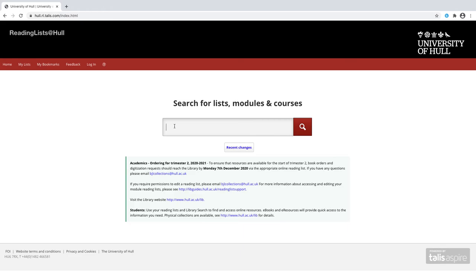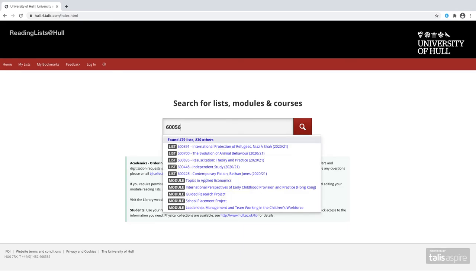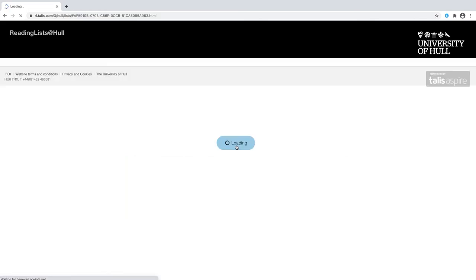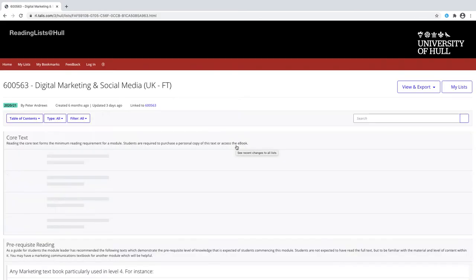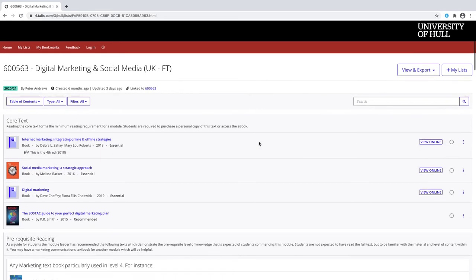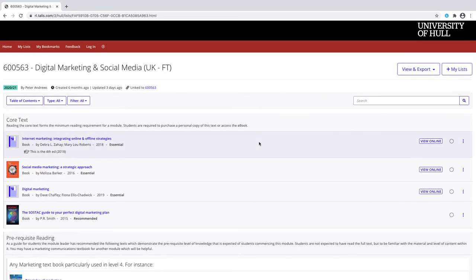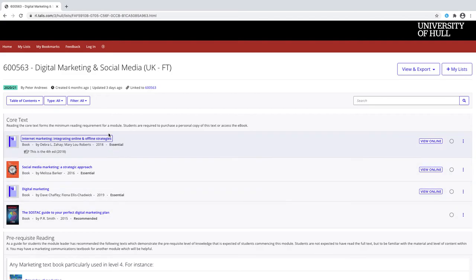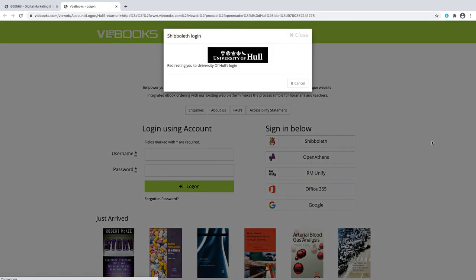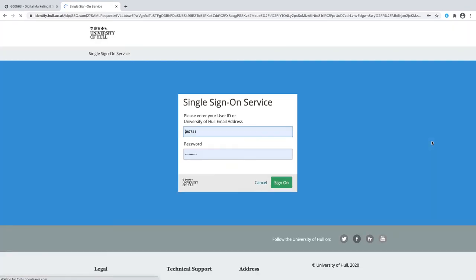I'm just going to type in one of mine, 600563, and I can see Digital Marketing UK. All of your module leaders should have curated a list that looks like this or very similar to it. You can see here everything is linked. I've got my core text for this module and I've told you whether they're essential or recommended. The good news is all of these three books here are available to view online. If I click on view online it would take me to the page that I need to access that book.